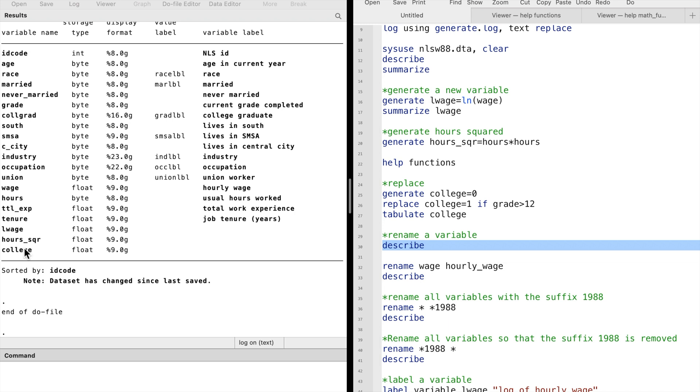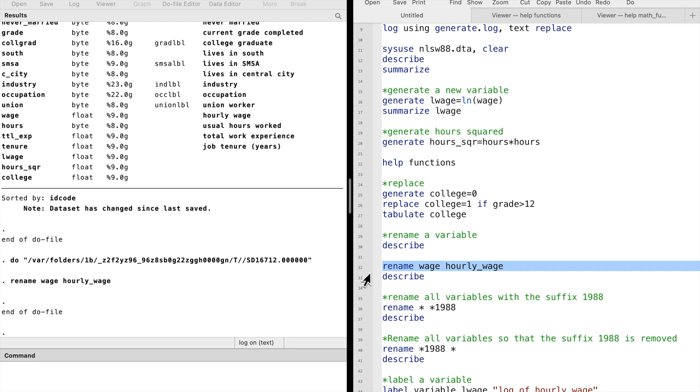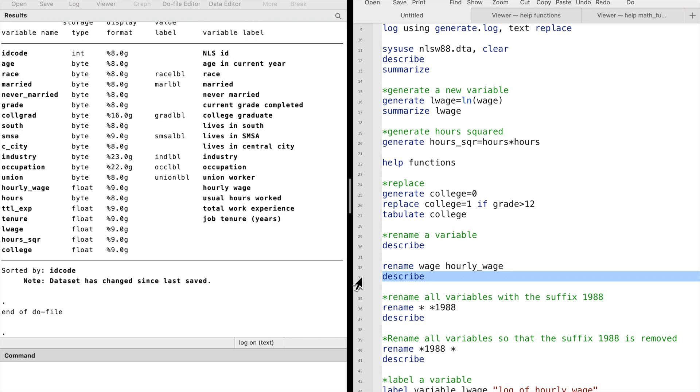Let's say we want to change the name of the variable wage to hourly wage. We type rename, the old variable's name wage, and then the new variable's name hourly wage. We can see that the variable has a new name.